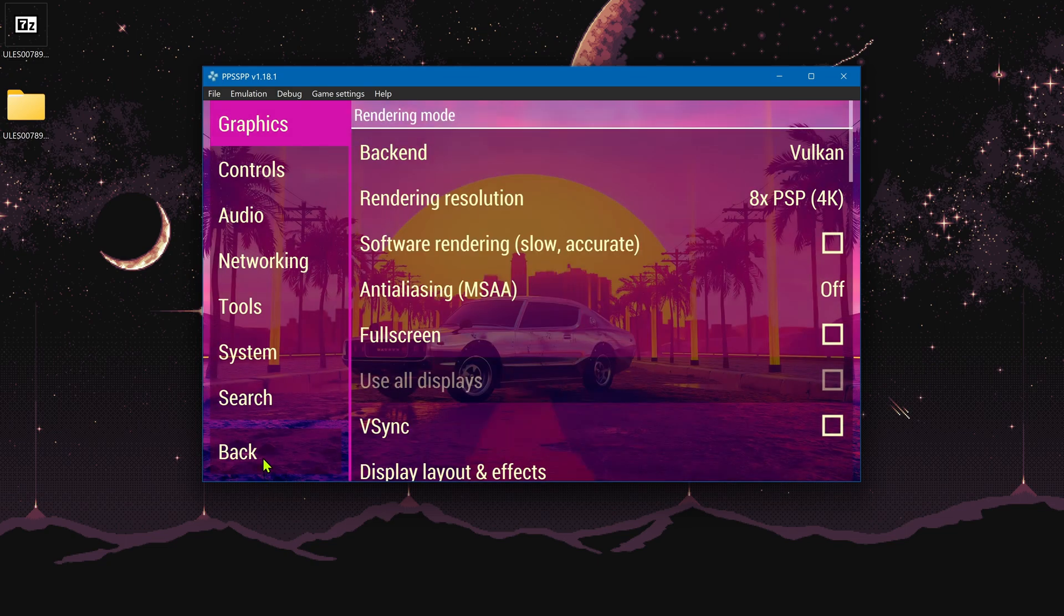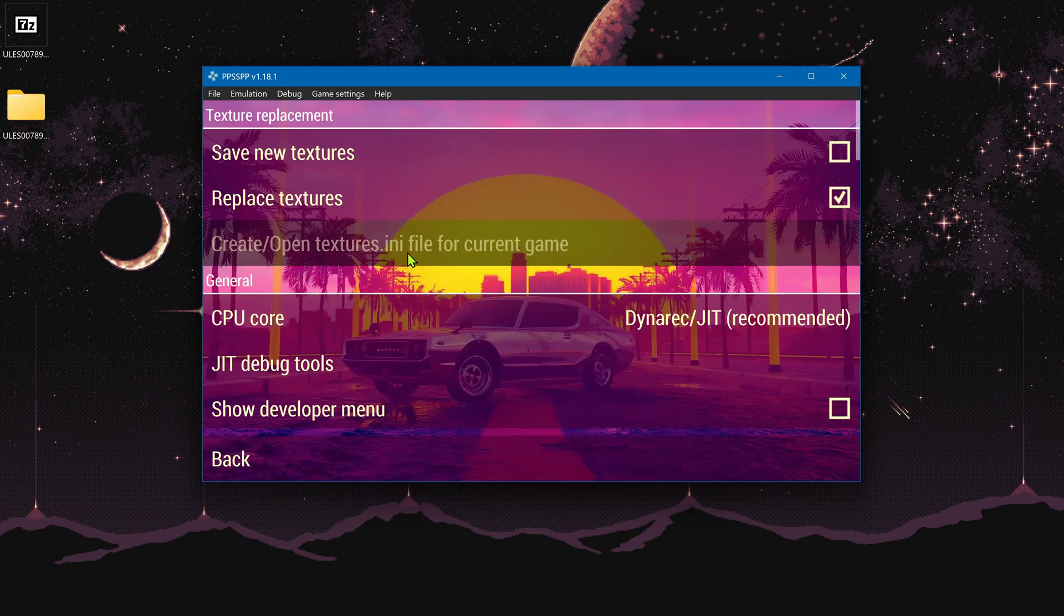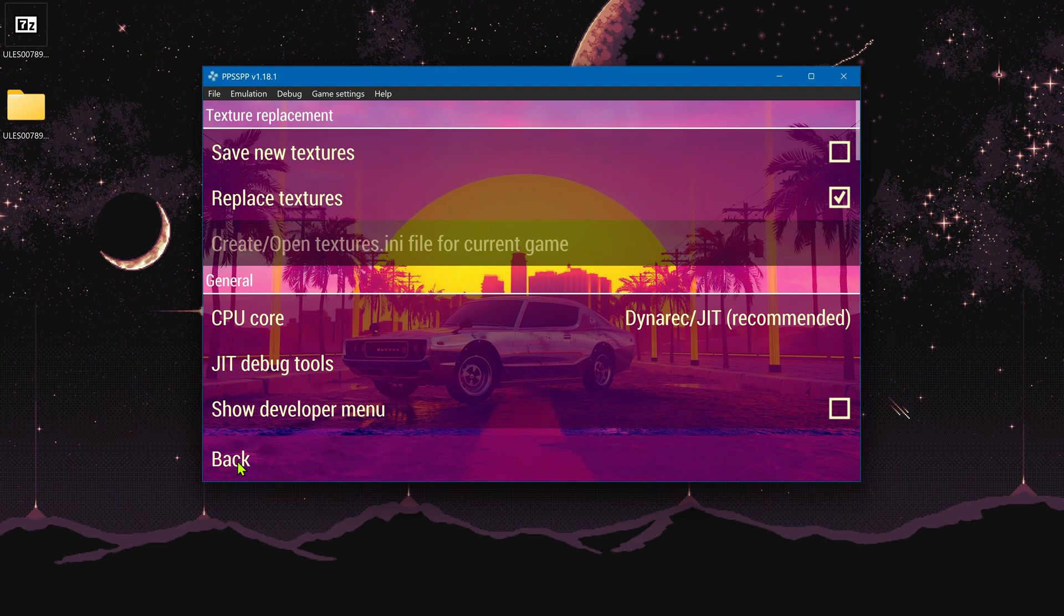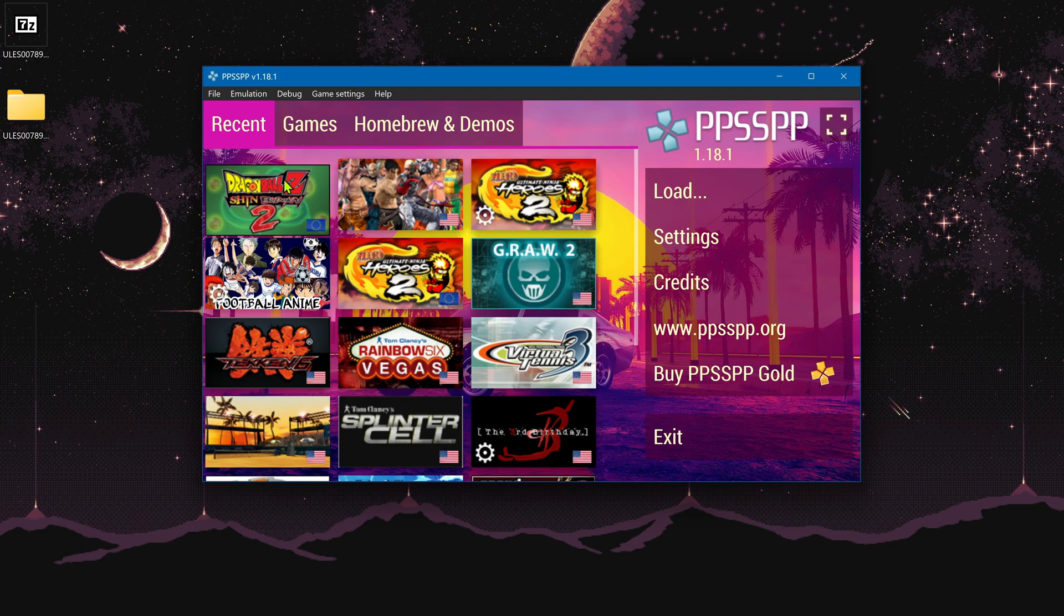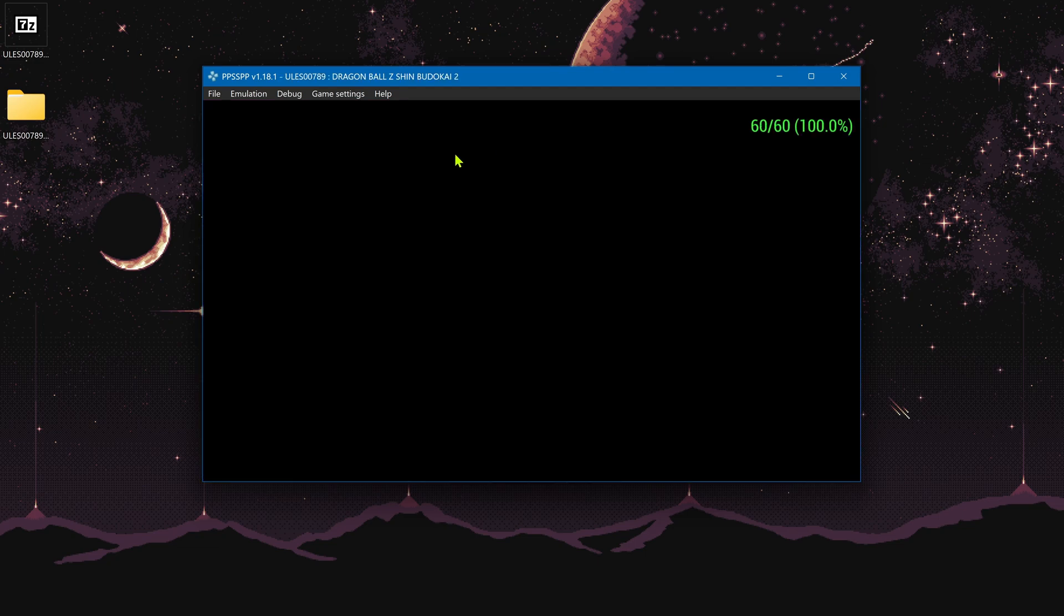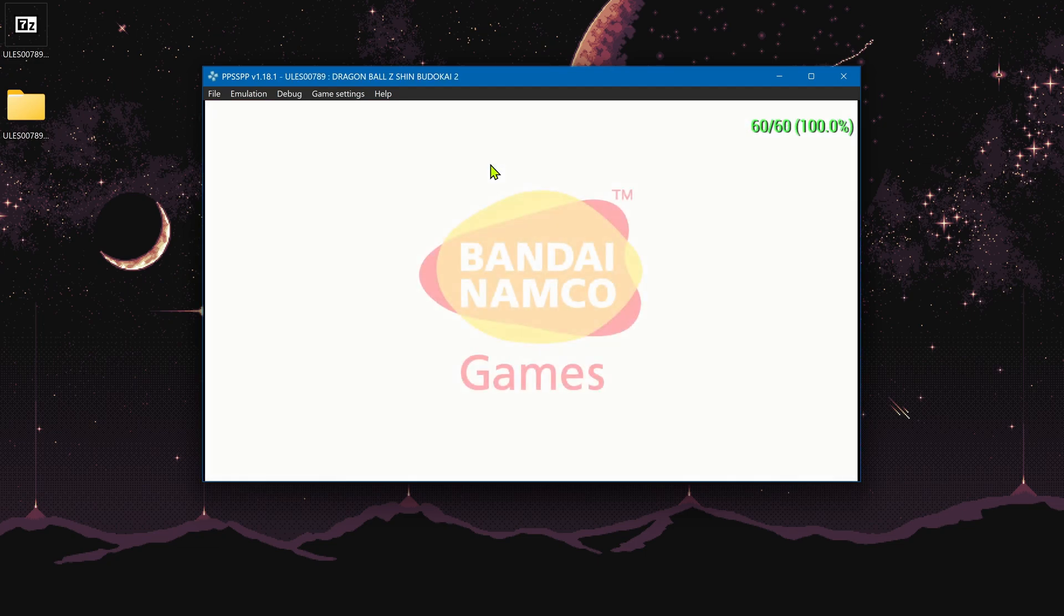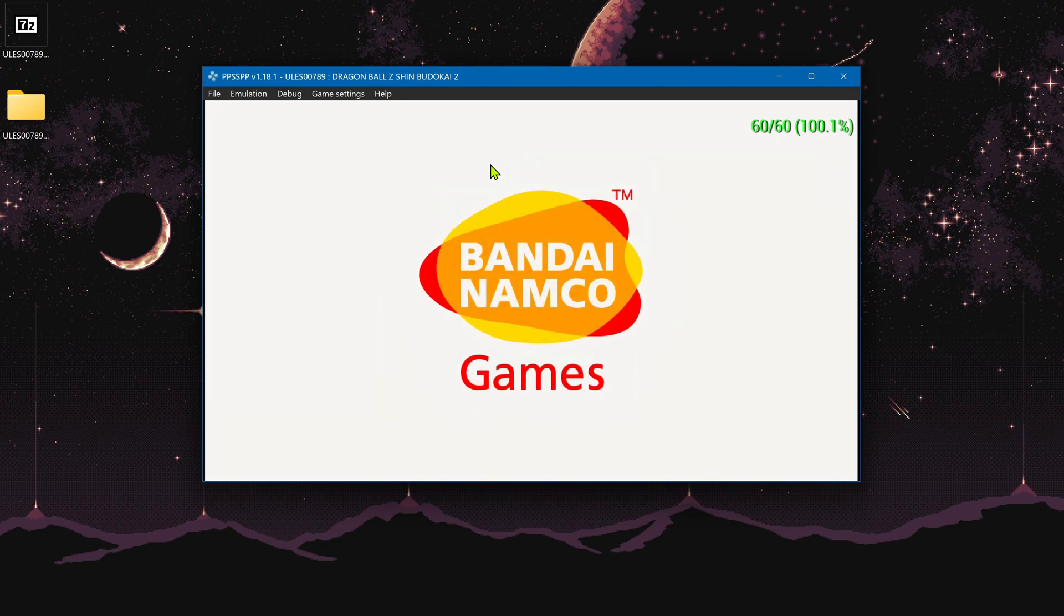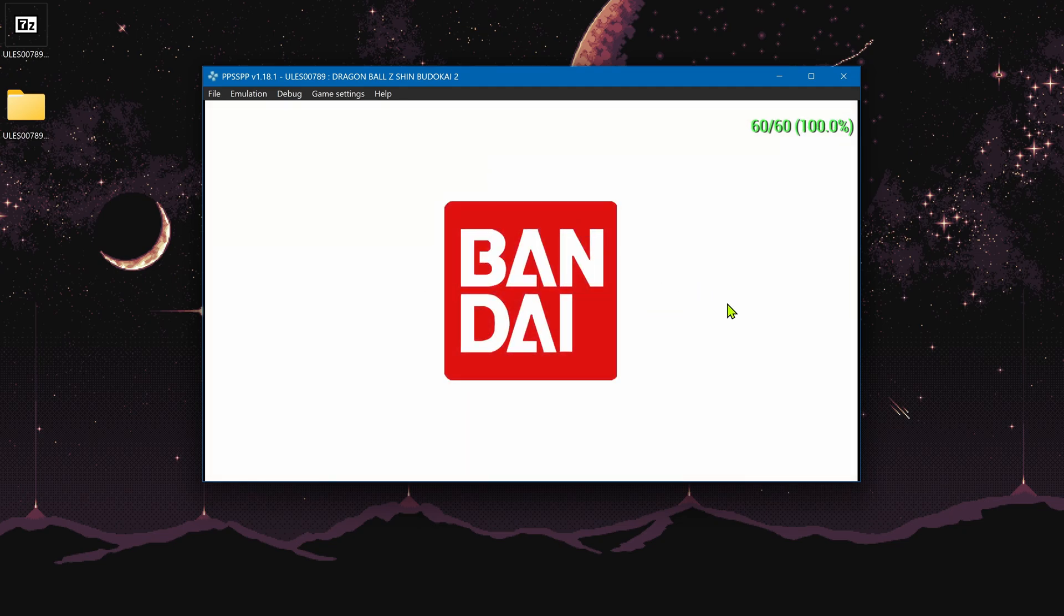Then go to tools, developer tools, and here in replace textures, make sure this is turned on. Now go back, run the game, and you should see here a message or identification that the texture replacement textures have been activated and the textures should now be working correctly.